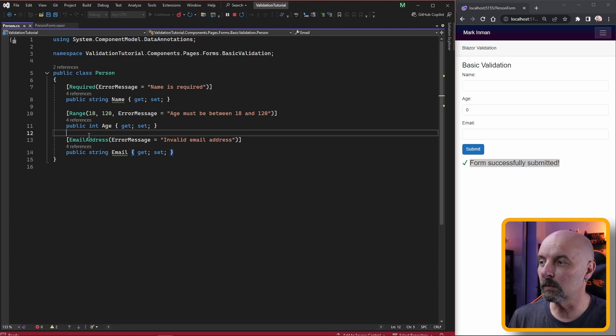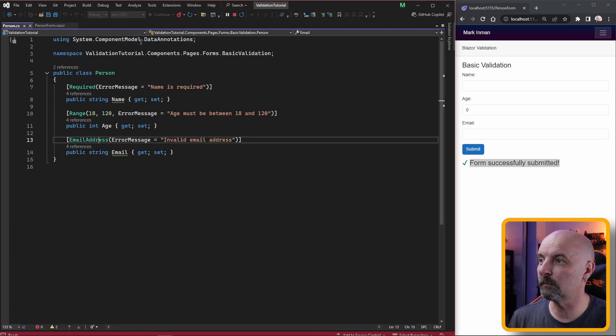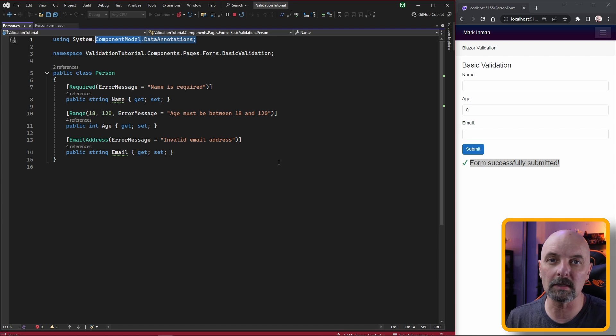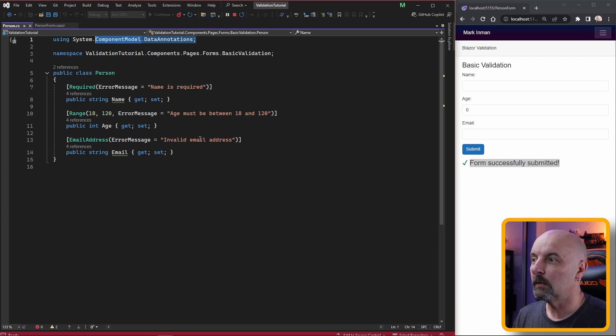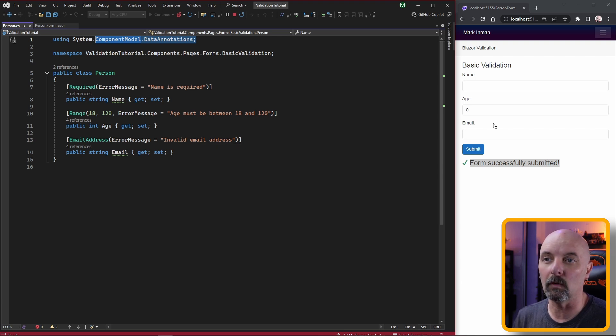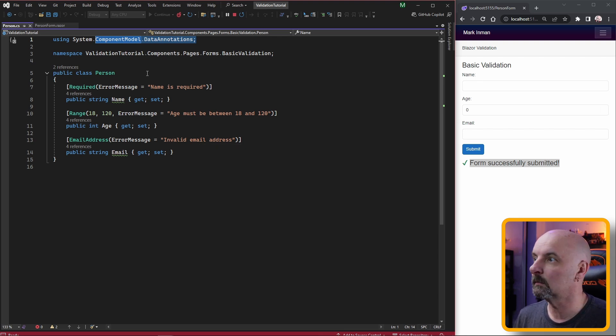Each of these attributes comes straight from the component model data annotations library that handles a lot of the logic for us. All we really need to do is wire that up to our form to get it to work.